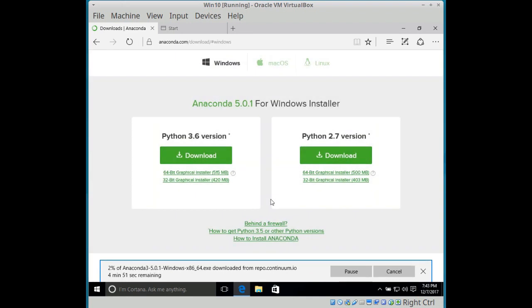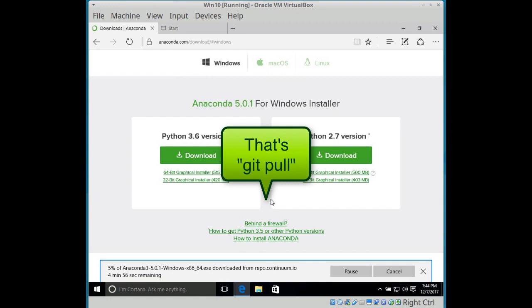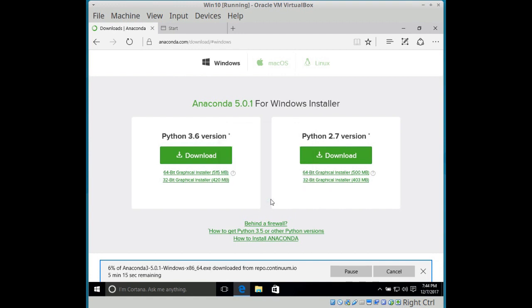So the first thing we're going to do is go over to the Anaconda website. That's anaconda.com slash download. Scroll down to the Windows section and click on either Python 3.6 or Python 2.7. Or if you're watching this lecture in the future and there's a new version, get that. The code in my courses is compatible with both Python 2 and Python 3.